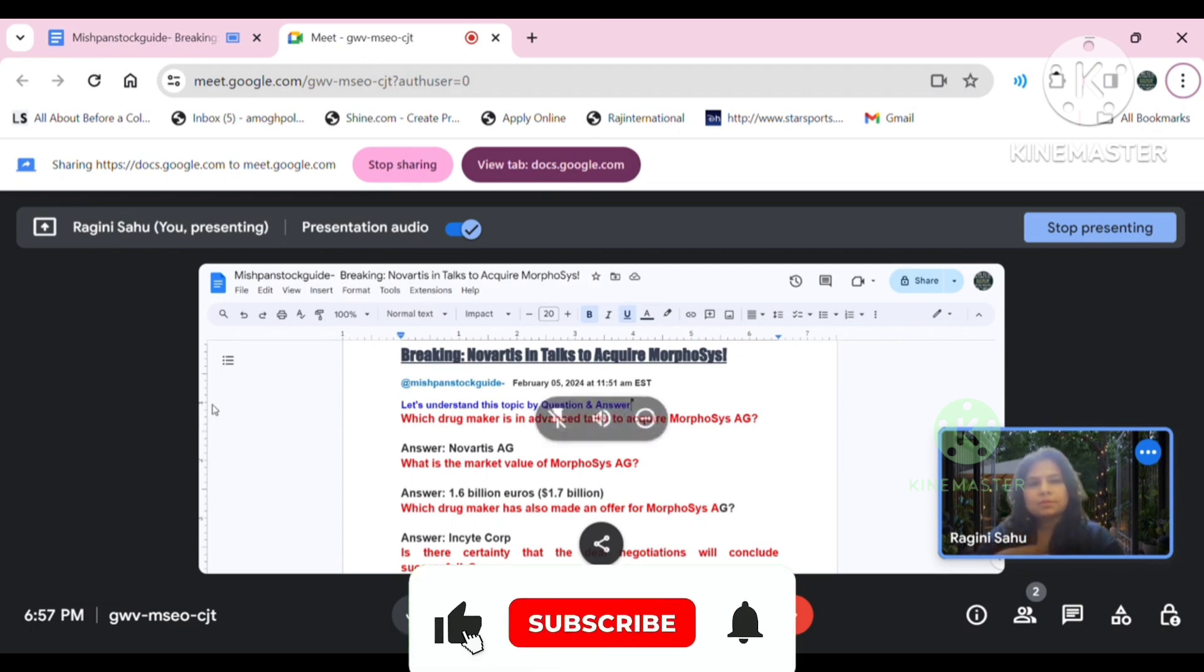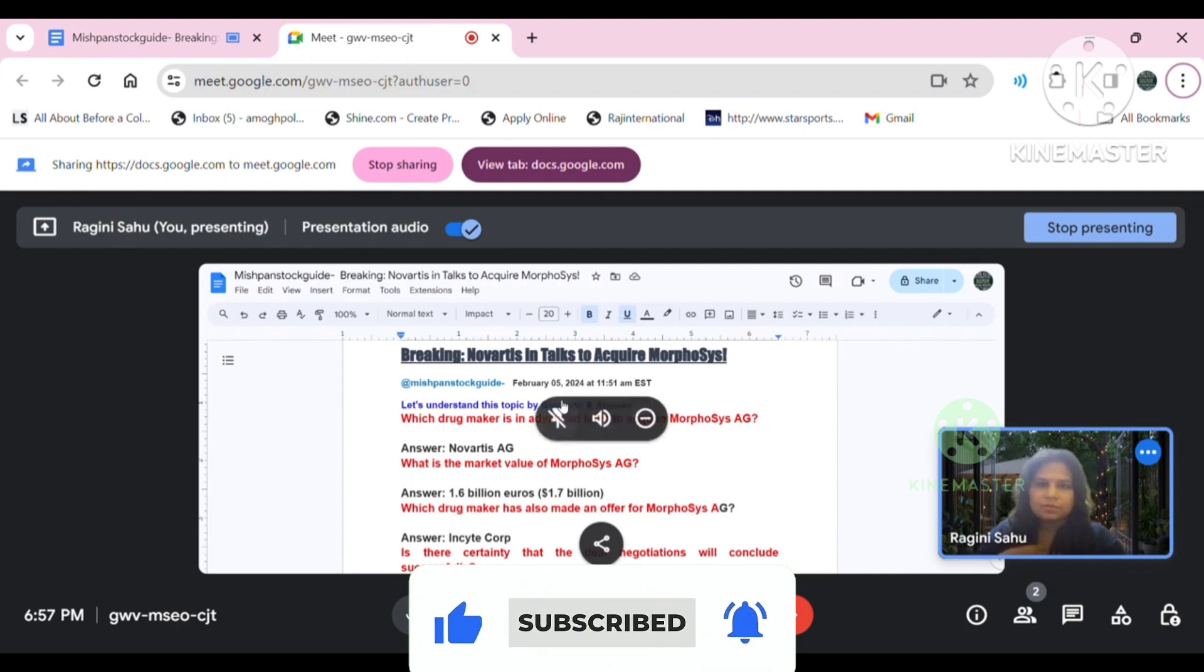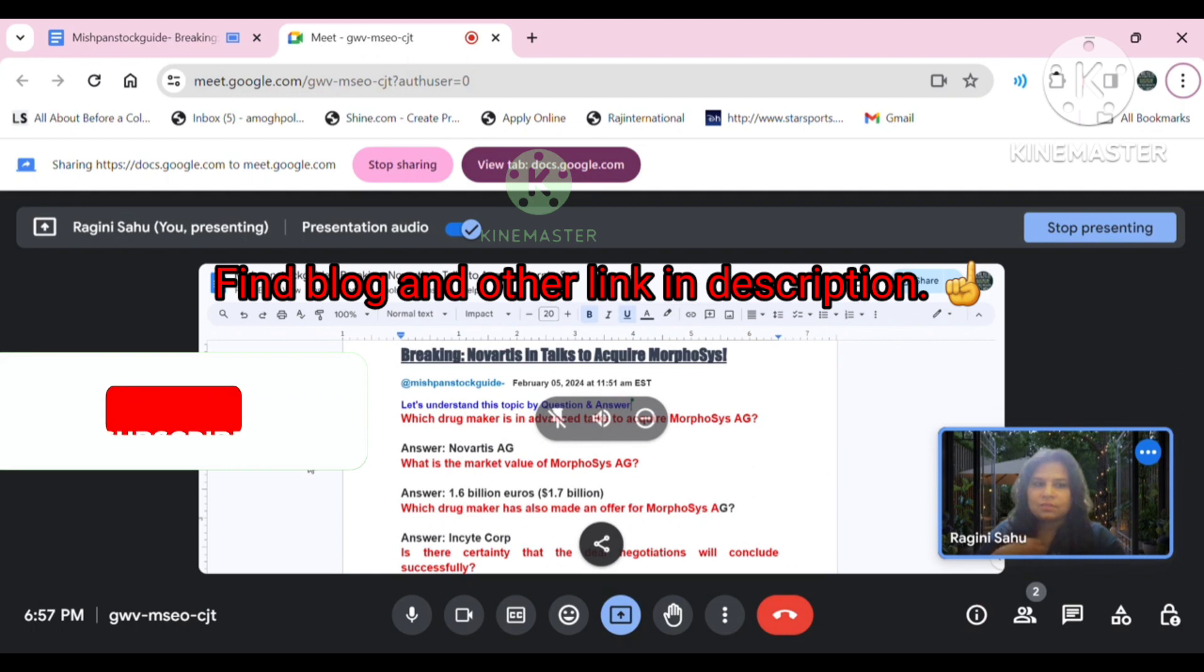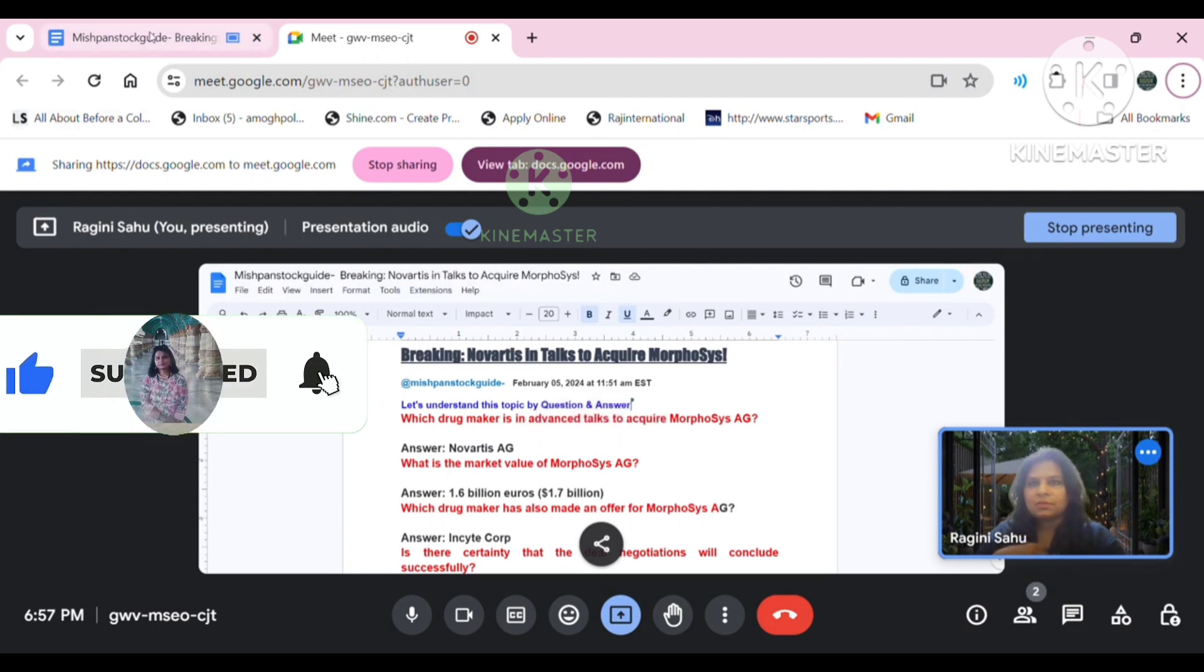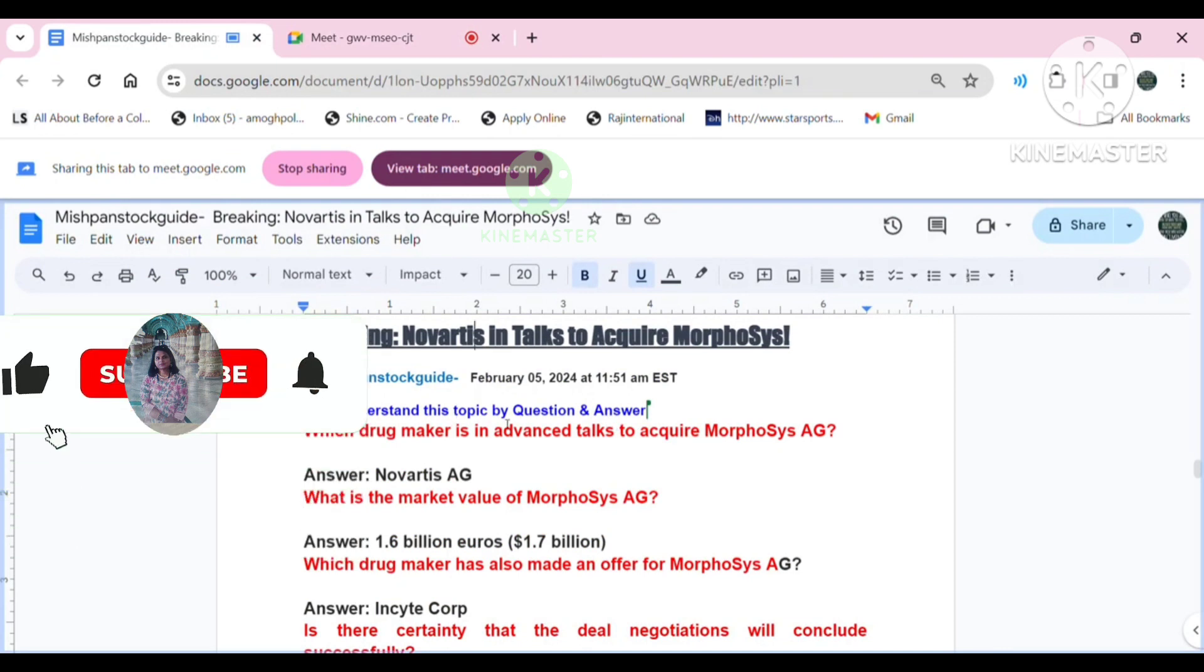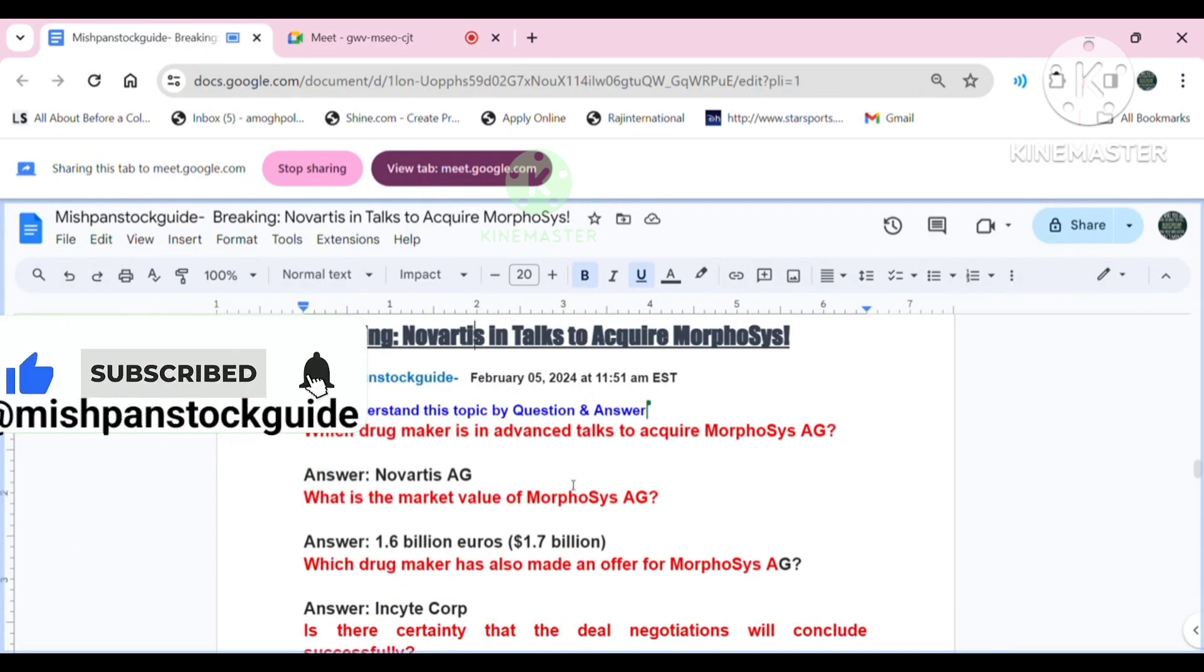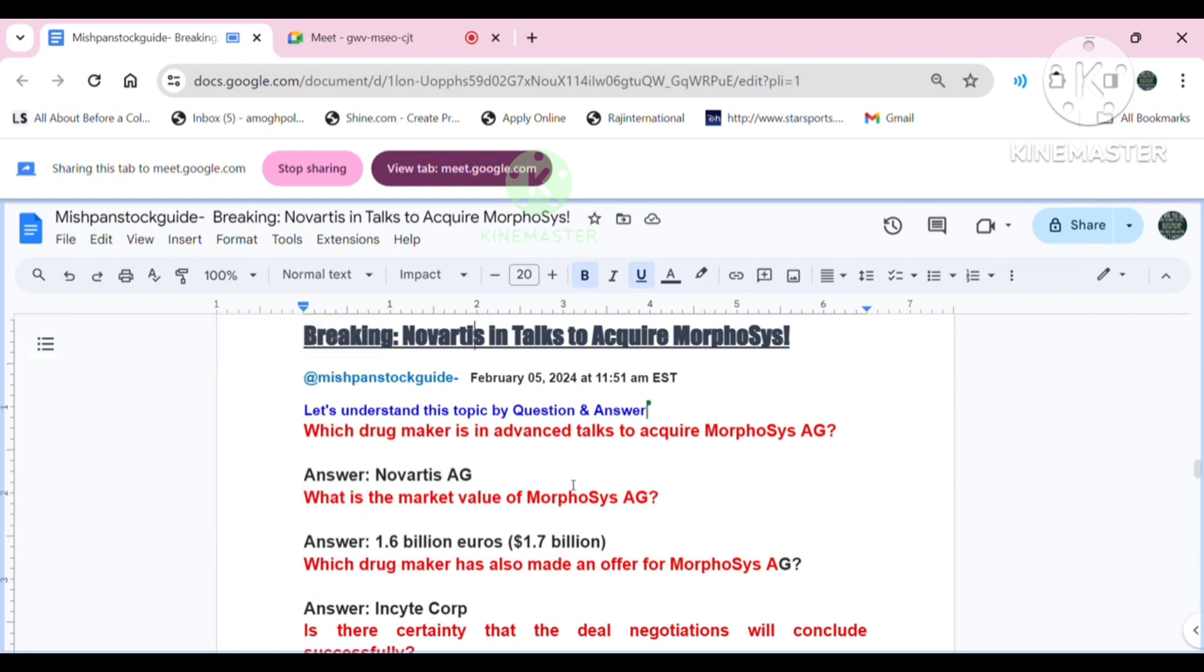As today I have been truly groundbreaking news to share with you. Novartis is in advanced talks to acquire cancer drug developer Morphosis. That's right folks, you heard it right. According to recent reports, pharmaceutical giant Novartis is in the lead to acquire Morphosis, a leading cancer drug developer. This potential acquisition is causing a stir in the healthcare industry.